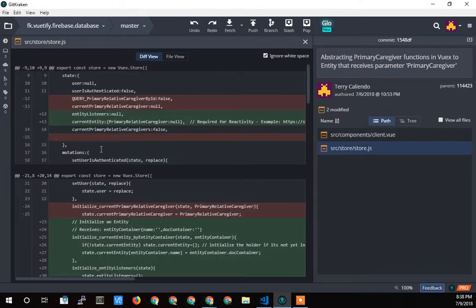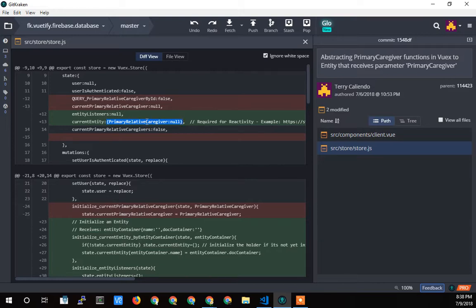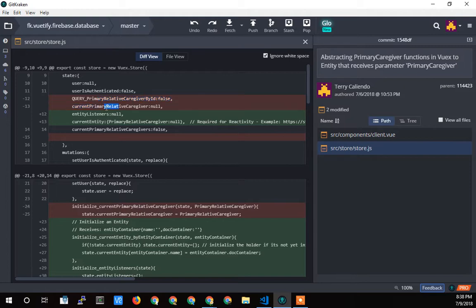So let's take a look in the store real quick. Similar, a lot of similar updates. I got rid of this hard-coded query listener. This held the listener that was returned by Firebase that would listen for changes from Firebase and then go and update the variables on the form. So they were tied to that. And then the current primary relative caregiver, that object got changed to an entity.